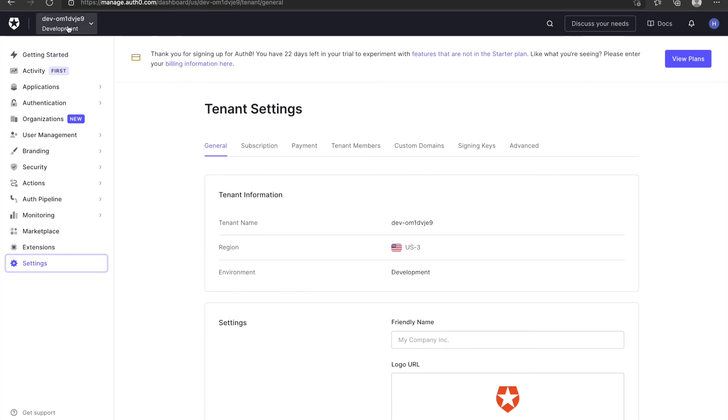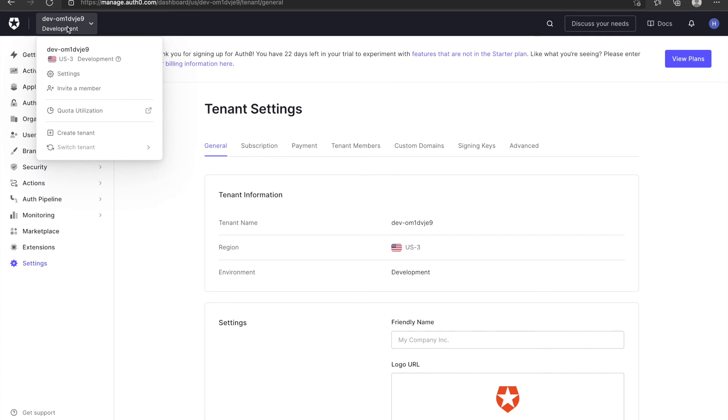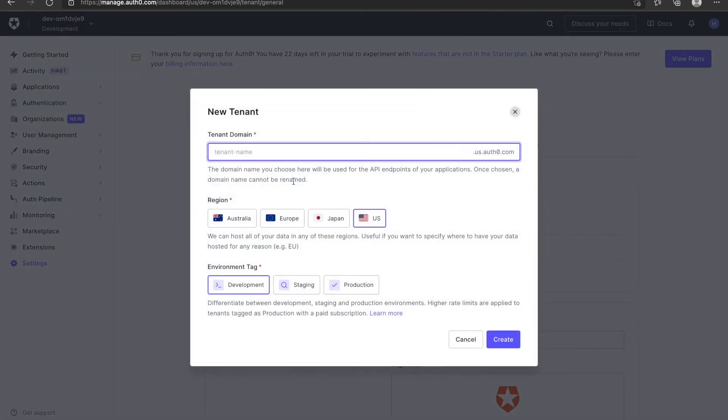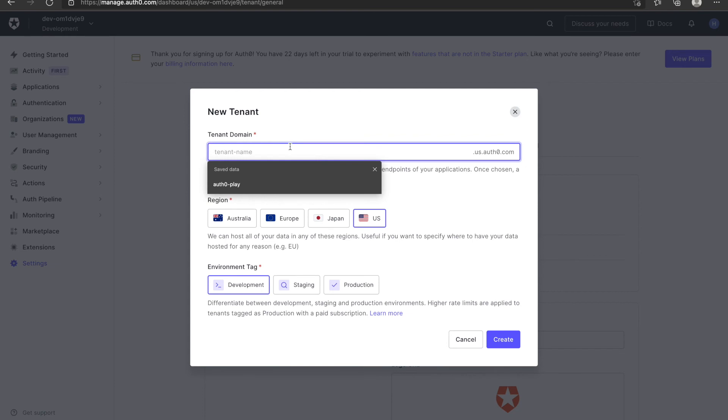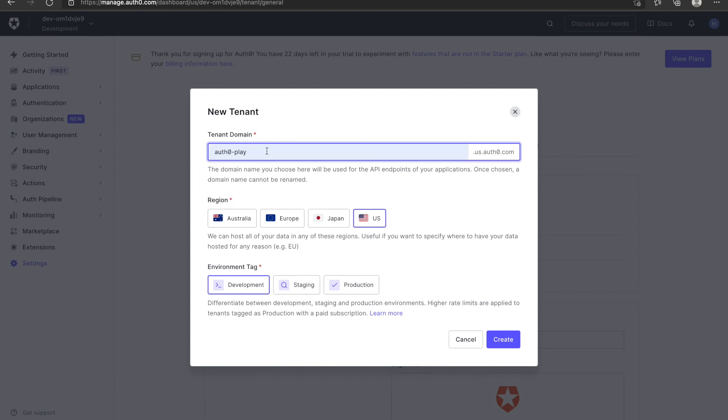Then I will demonstrate how to create a tenant. You click the tenant name here. You can see some options. You can click create a tenant. You can set up your tenant name like Auth0Play.